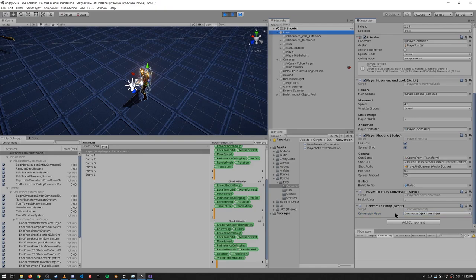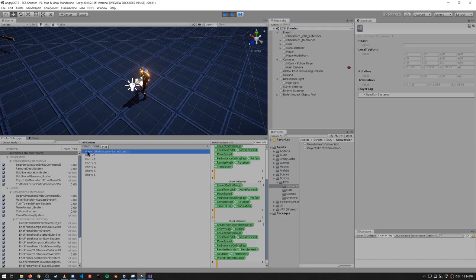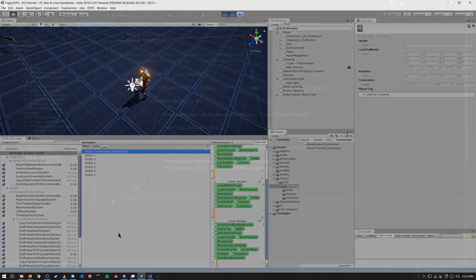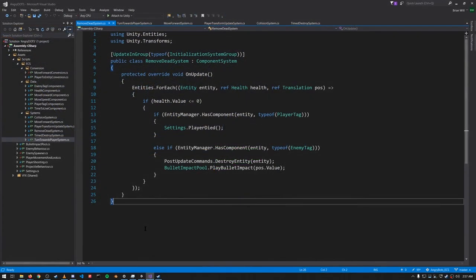It's the ConvertToEntity script which is actually creating the entity and calling the Convert method. This is a standard script in the Entities package — we didn't write it. It gives the entity the debugging name which is the same as the game object name, so that's why this first entity has an actual name rather than just 'entity zero.'